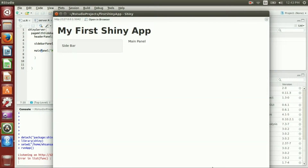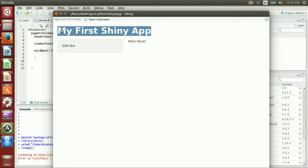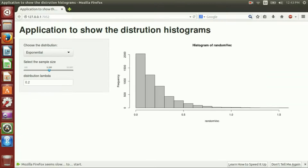This is the HTML view. I have my headerPanel which says 'My First Shiny App', then the sidebarPanel and mainPanel. It is kind of similar to the target page. So we'll go ahead and generate the selectInput and slider input in the sidebar.